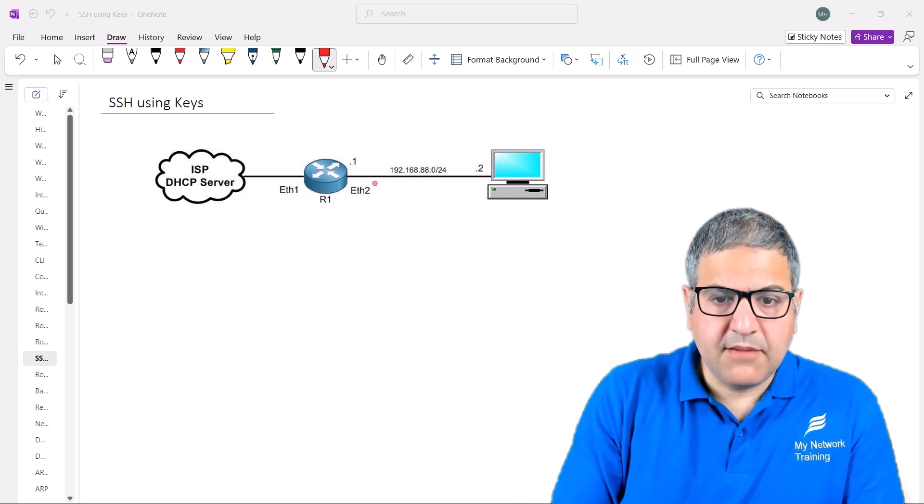Hi, this is Mahar here again. In this lecture I'm going to show you how you can connect to the MikroTik router using SSH, but this time we are not going to use a password — we are going to use keys. We can connect to the MikroTik router on SSH without passwords, using only keys to log in. Let me explain what the keys are and how this can be done, then we'll look at the lab scenario.